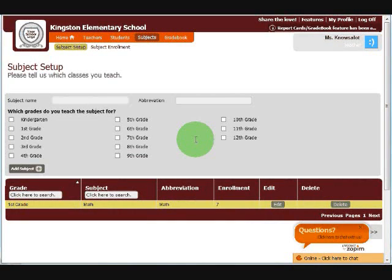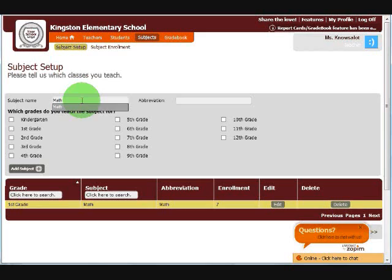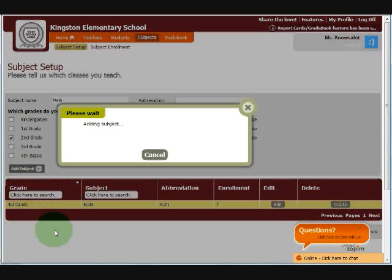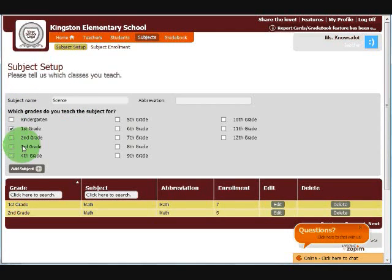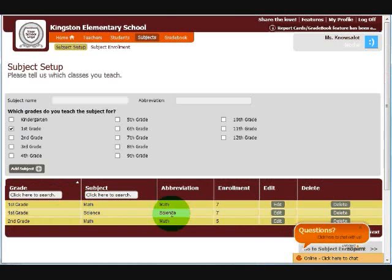Some of you may have access to the subjects page. This is where you would create subjects as well as enroll students into your classes. In some cases, your administrator will do this for you, but it's good to know how to do these steps just the same, just in case you need to make changes in the future. So let's start by creating subjects. Under subject name, I just type in the name of the subject. Let's say I teach second grade math. The abbreviation is optional. I click on add subject and the subject gets created. Let's say I also teach first grade science. Click on add subject and I have first grade science.